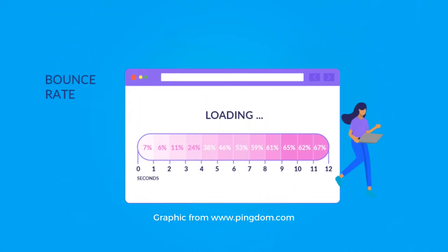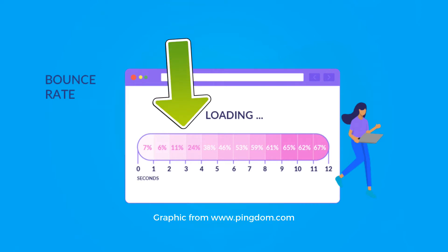Taking a look at this graph from Pingdom, which is one of the website speed testers we're going to be taking a look at, you can see that the percentage of the number of people that are going to bounce away from your website increases drastically. Even just past the three second mark, you can see that already ten percent of your potential customers are already bouncing away.